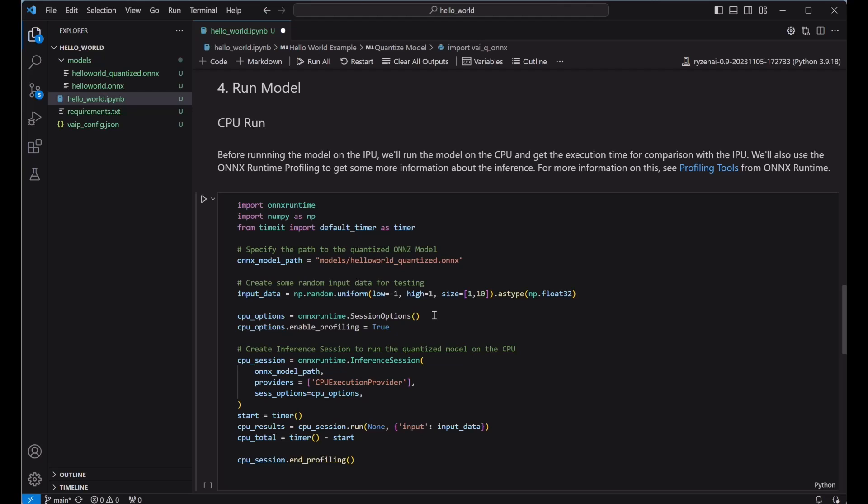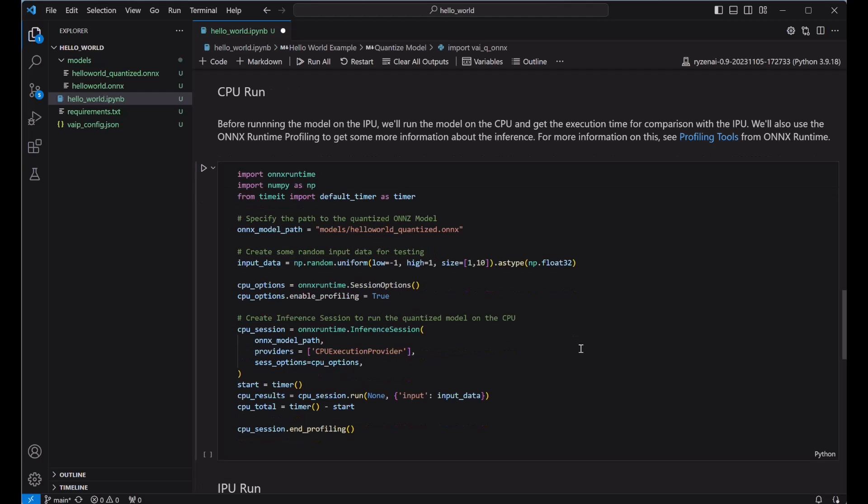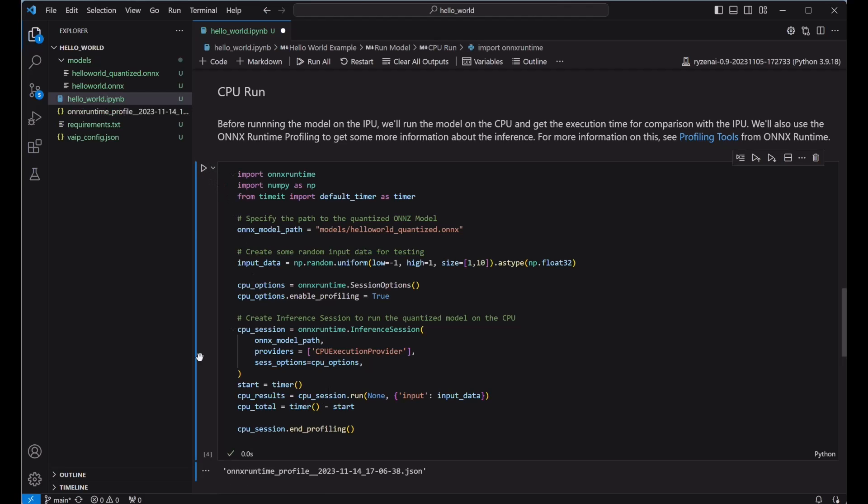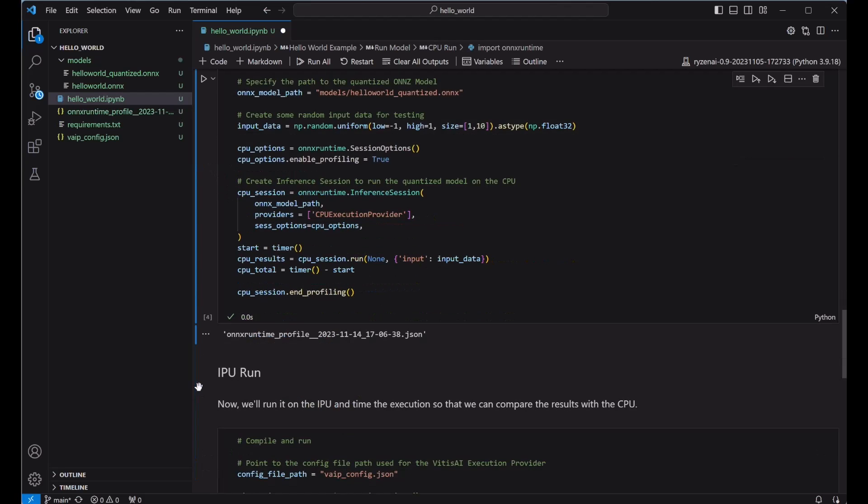We'll provide it the path to the quantized ONNX model file, the input data, and any inference session options we want to include. In this example, I've enabled profiling so that I can compare the CPU execution with the IPU execution. For the execution provider, I'll set it to the CPU first. I've also wrapped the execution run in a timer.